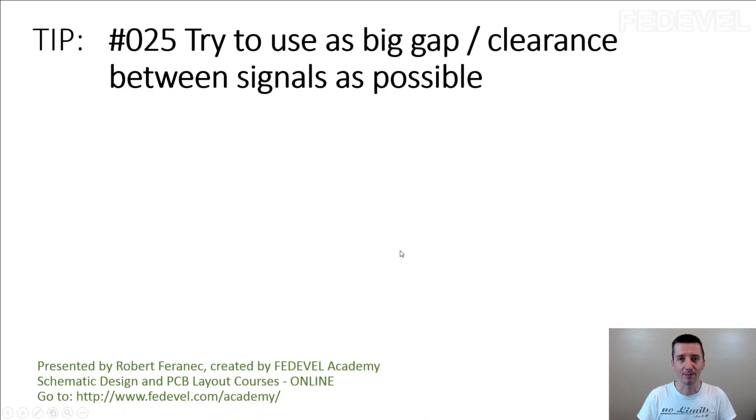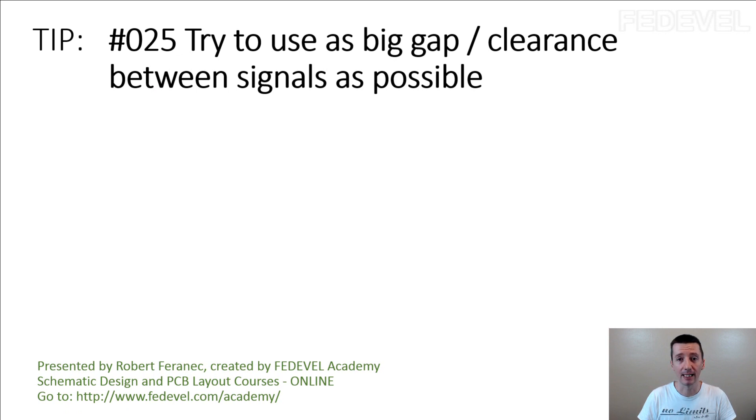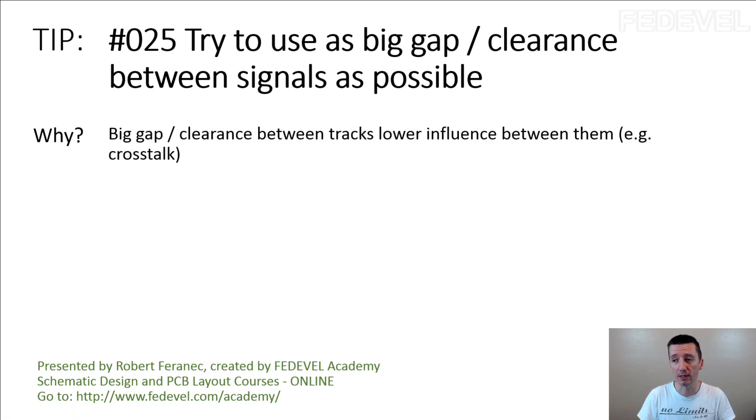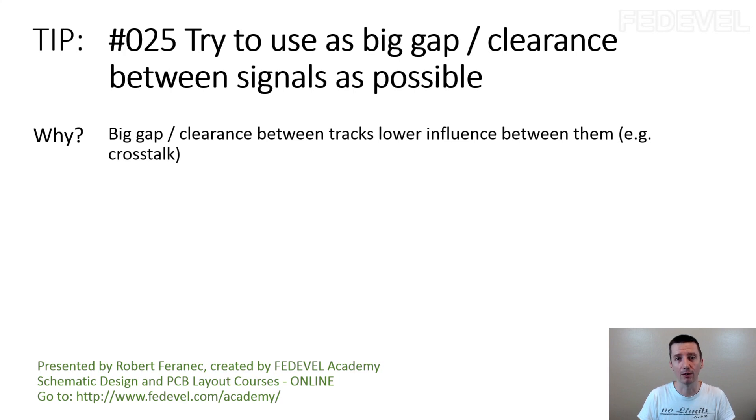Don't forget tip number 25. Try to use as big gap clearance between signals as possible. Why? Big gap clearance between tracks, lower influence between them. Between the tracks. For example, it lowers the crosstalk.